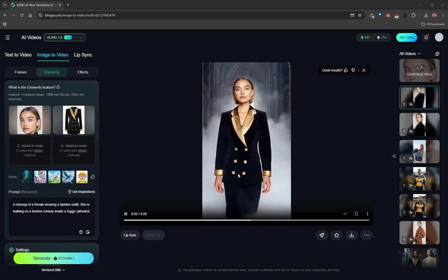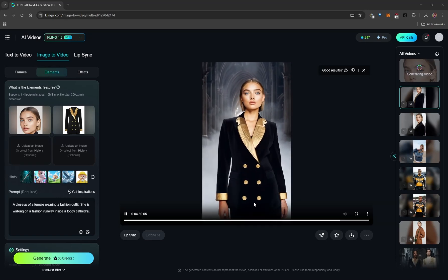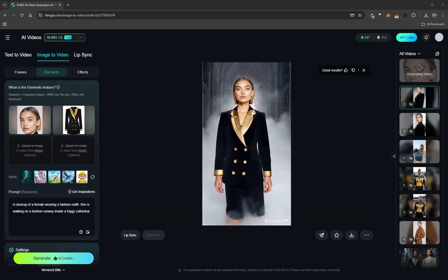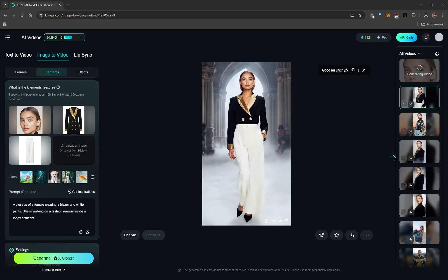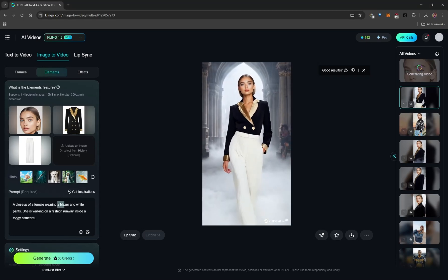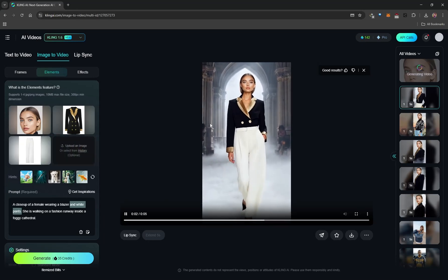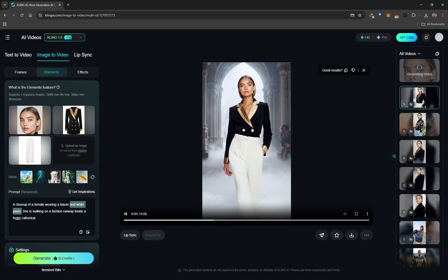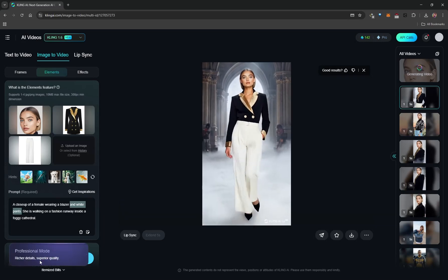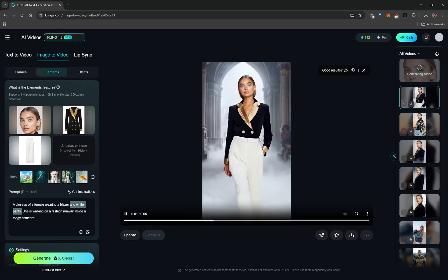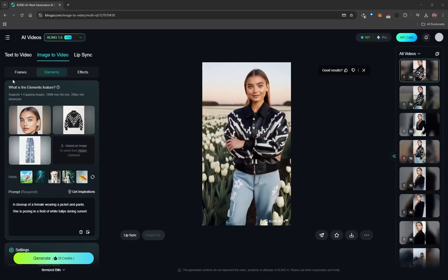Using 'fashion outfit' causes the AI to automatically generate what the bottom section should look like. For more control, upload an image of pants and adjust the prompt accordingly — for example, 'wearing a blazer and white pants.' The AI then combines both into the video. However, sometimes it tucks a blazer into pants unexpectedly, so a re-roll may be needed for a full garment result.